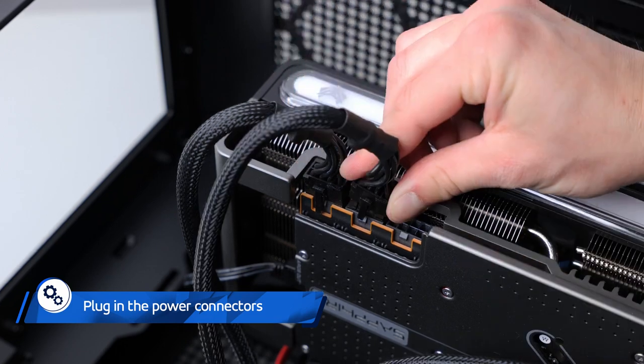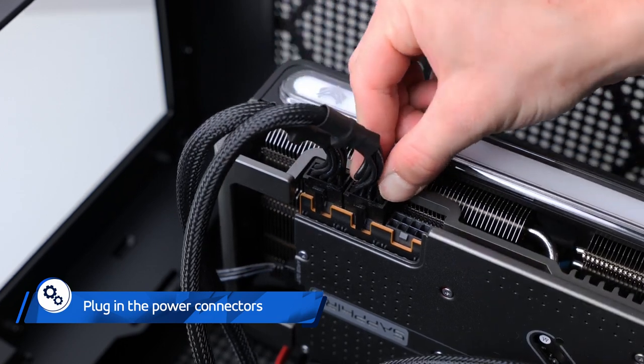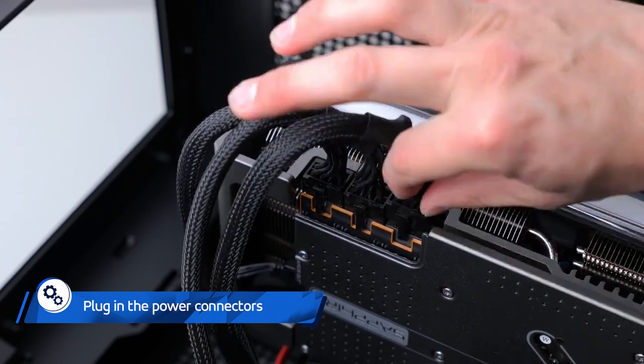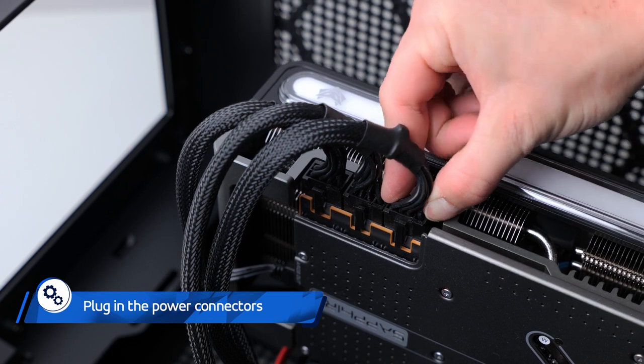Finally, plug the 3x 8-pin power connectors from your power supply into the card. For this graphics card series we recommend a minimum 800-watt power supply unit.